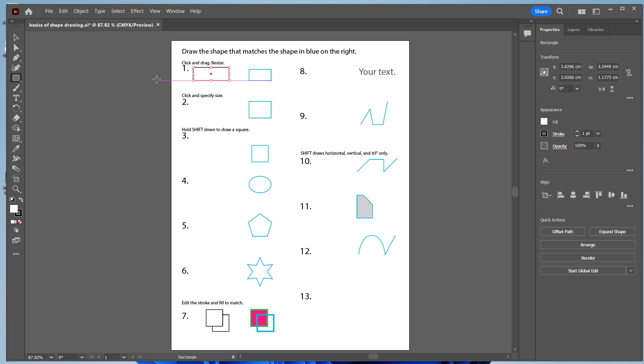If you want to change the size of this rectangle, you can go to the Properties tab, and you can see the width and height. You can also see the position, and you can change this.